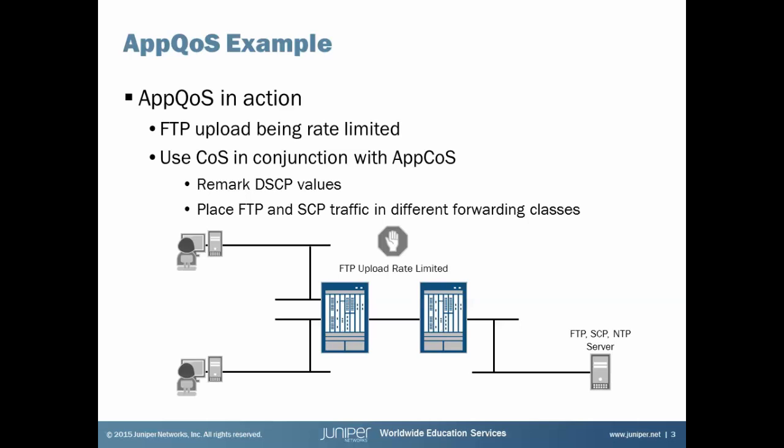And so what we're going to do here is we're going to use class of service in conjunction with AppQoS to remark those DSCP values, because now we have two SRX devices before we had one. We're going to remark on SRX, the first one here on the left. So the second SRX device can use those remarkings, those DSCP values, to classify it right away. And then on top of that, we're going to place FTP and SCP traffic in different forwarding classes and give those different forwarding classes different bandwidth guarantees.